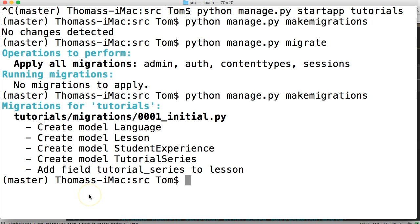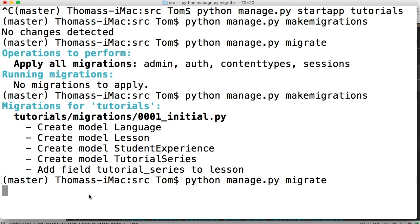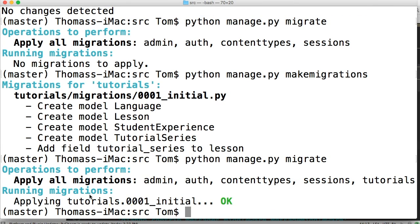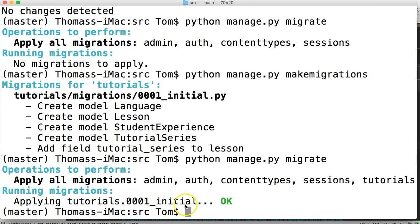The next thing is to migrate. So python manage.py migrate, just like that. It goes ahead and migrates them. Now you can see it says admin, auth, content types, sessions, tutorials. Our app is in there, and you can see it's applying tutorial 0001_initial.